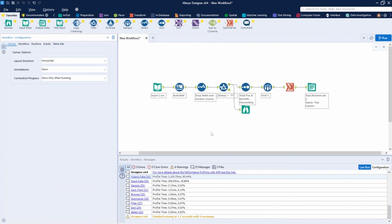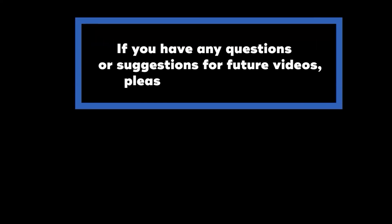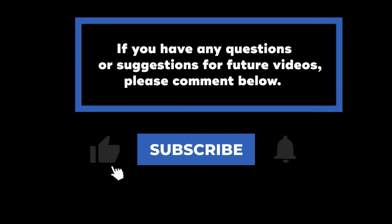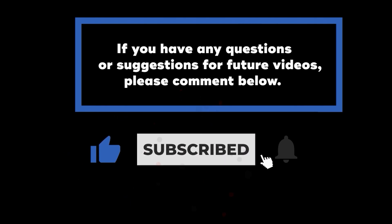That's pretty much it for the workflow settings. This wraps up today's video on how to edit the workflow settings in Alteryx. If you have any questions or suggestions, please comment down below. Don't forget to subscribe to know when future videos are posted. Thank you for watching.